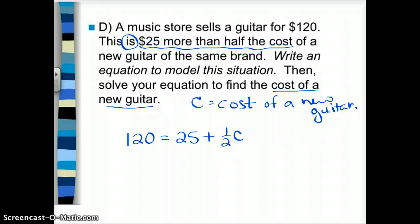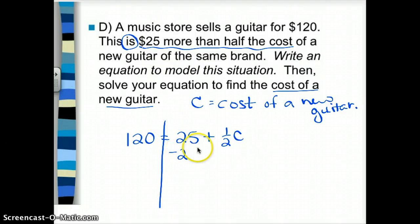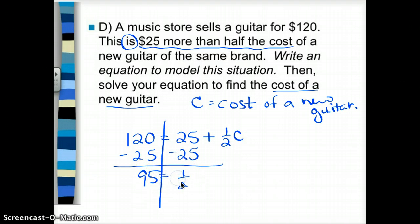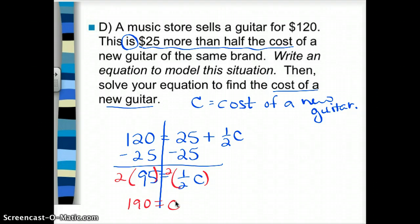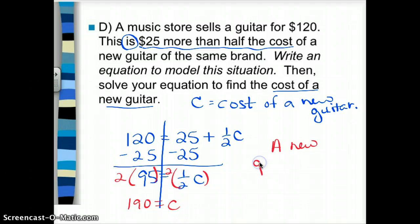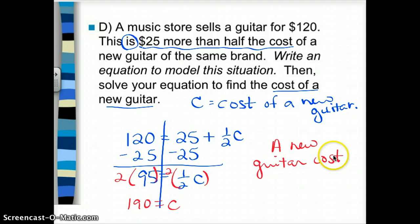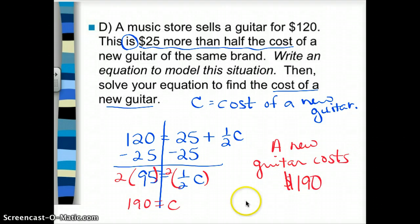I solve this equation just like my other ones, trying to get C alone. To undo adding 25, I subtract 25, getting 95 equals one-half C. To get rid of multiplying by one-half, I multiply both sides by its reciprocal, which is 2. 2 times 95 is 190; 2 times one-half is 1, so I get C equals 190. Since it's a word problem, the full answer is: a new guitar costs $190.